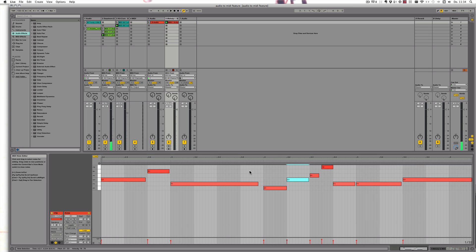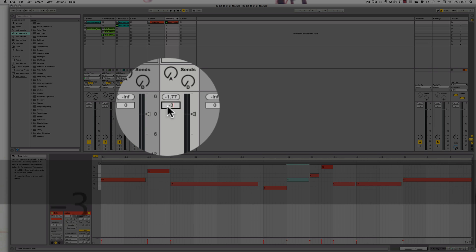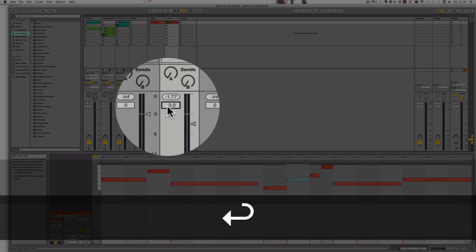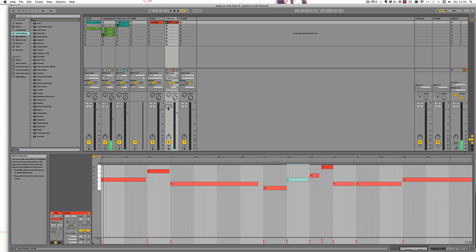Okay, that's quite a bit better already. And now we'll take it down a bit as well.